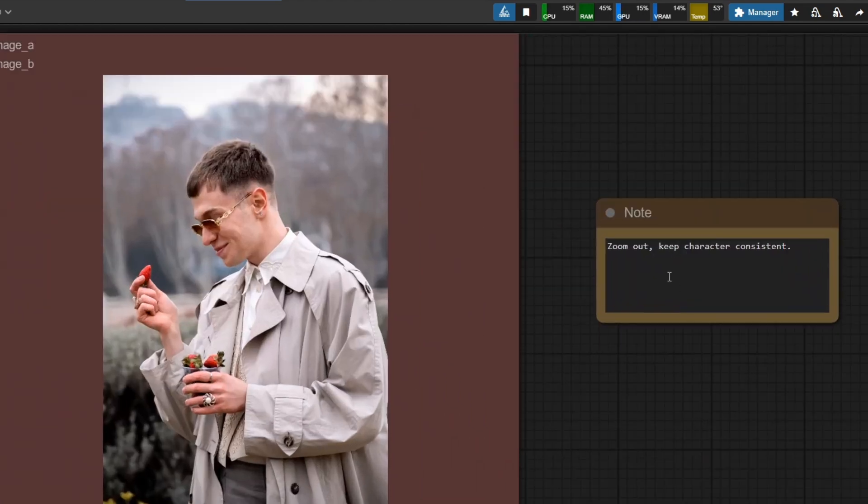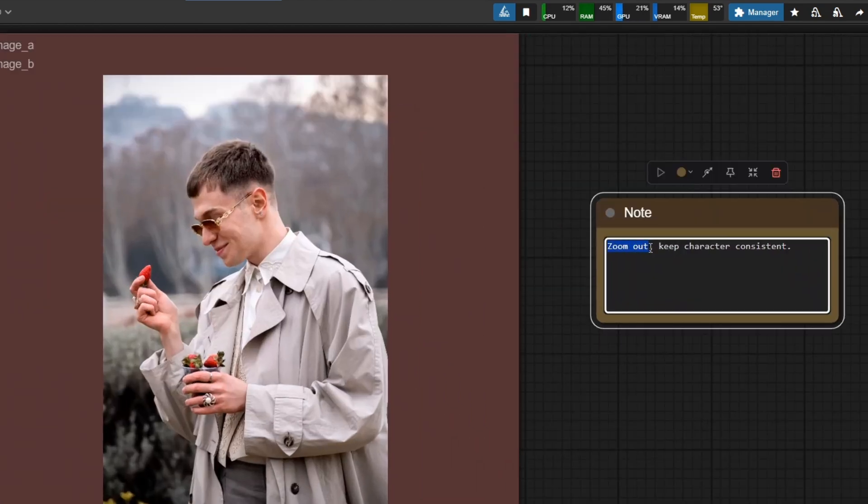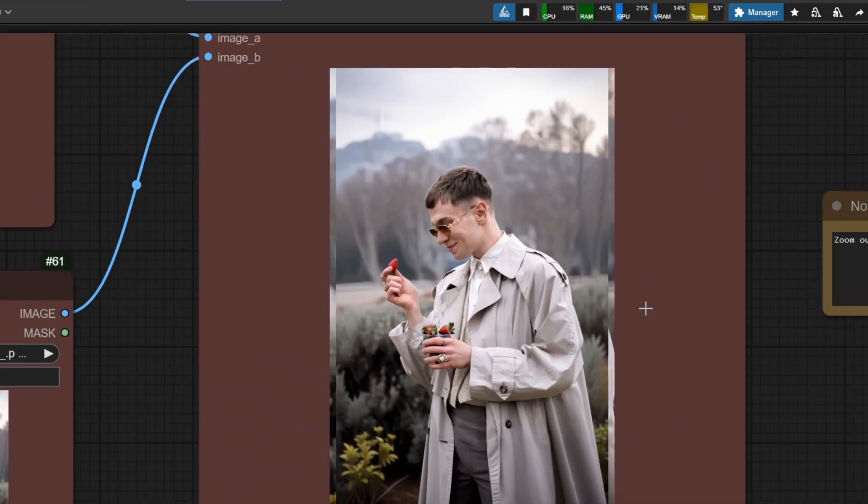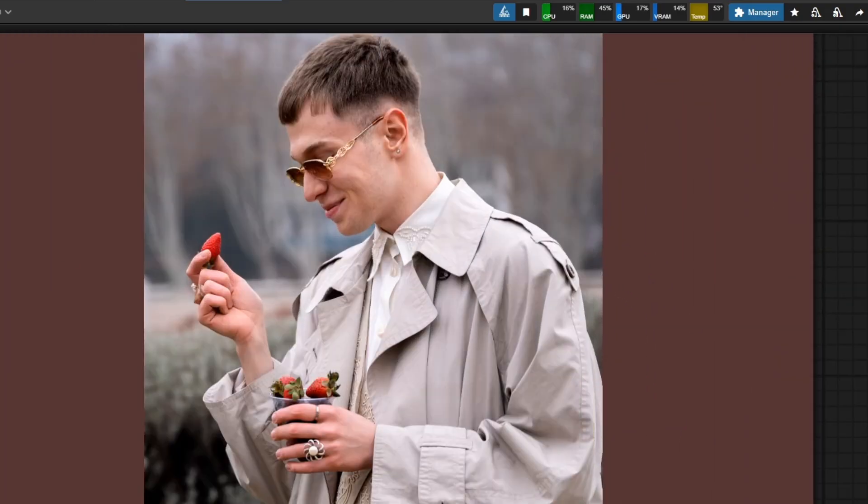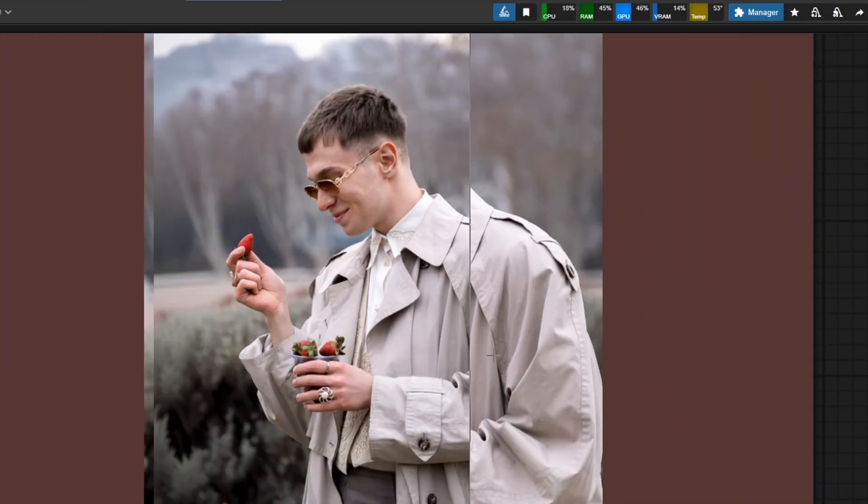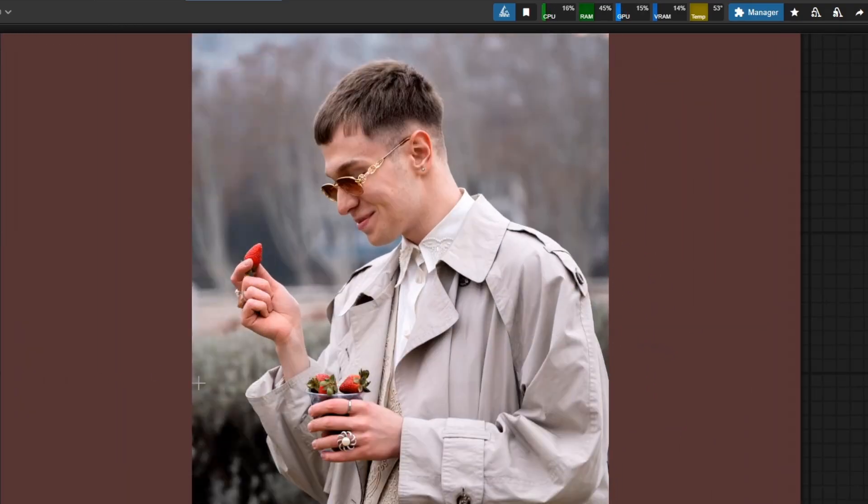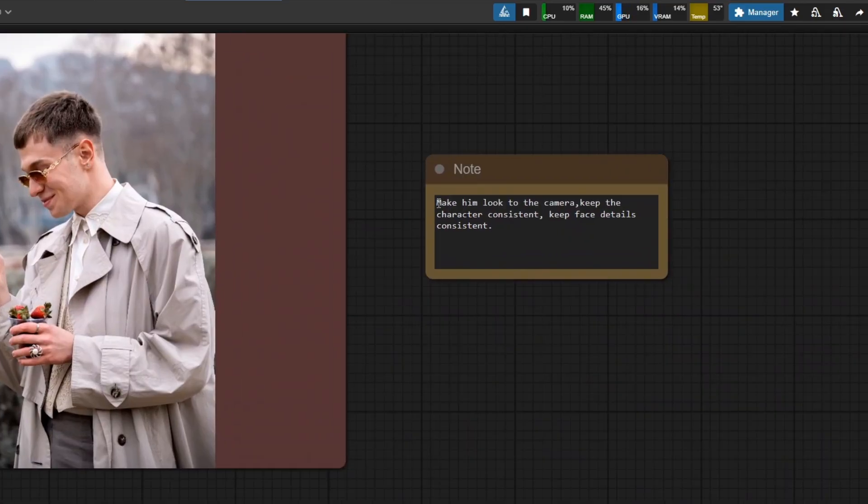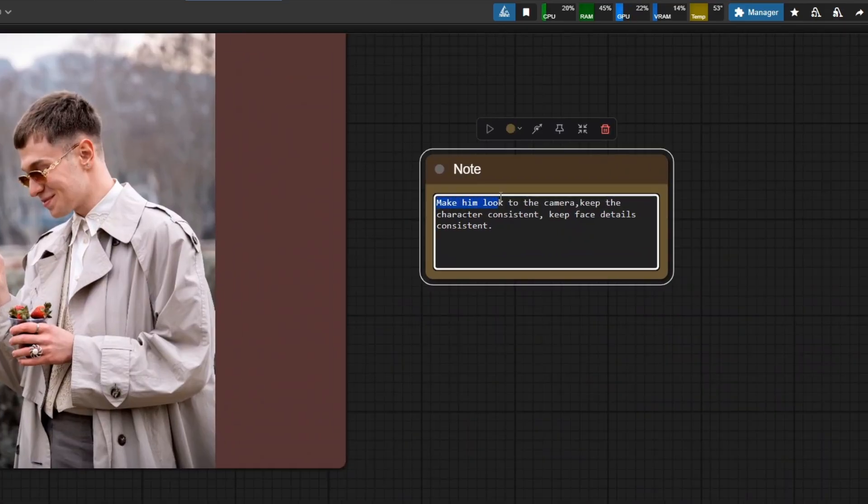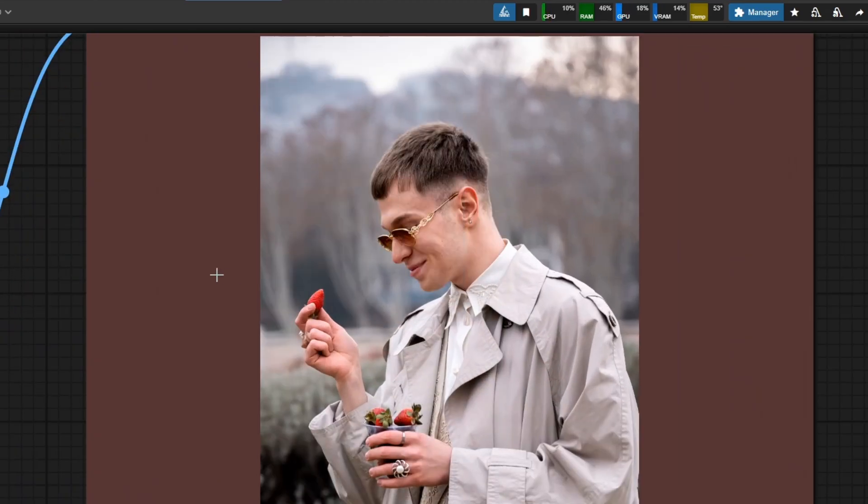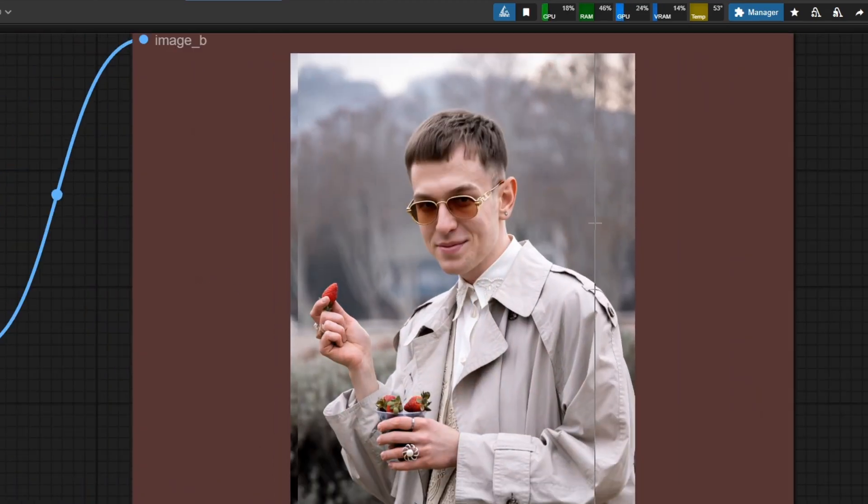Now I tried something interesting. I asked it to zoom out the camera, see if it can do that. And it really did. Also, the environment stayed consistent. After this, I tried to make him look to the camera. It is done. But I think head proportion is wrong. Also, image looks regenerated.